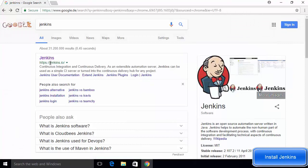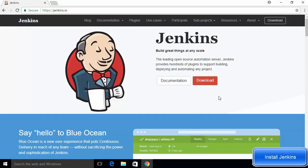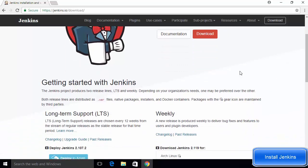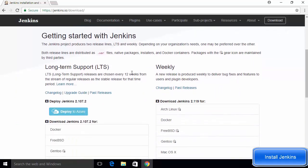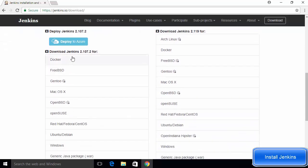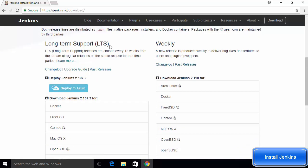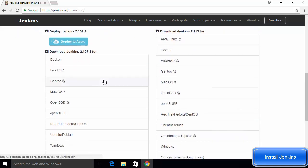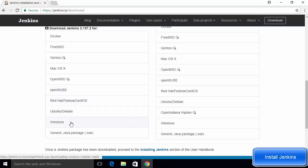Once you have Java installed, open your favorite browser and search for Jenkins. The first link that appears will be from jenkins.io, so click on that link. On the Jenkins website, click the Downloads button. On the downloads page, scroll down to see the available versions. You'll see different versions — one is the LTS version and the other is the weekly release. We are going to use the Long Term Support version; the latest is 2.107.2.